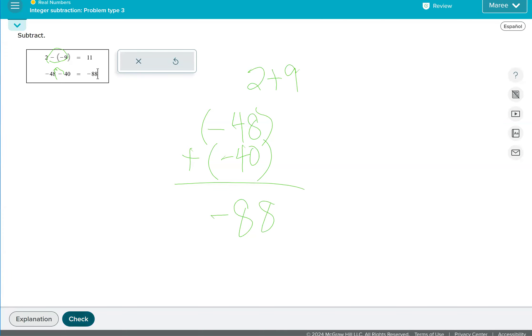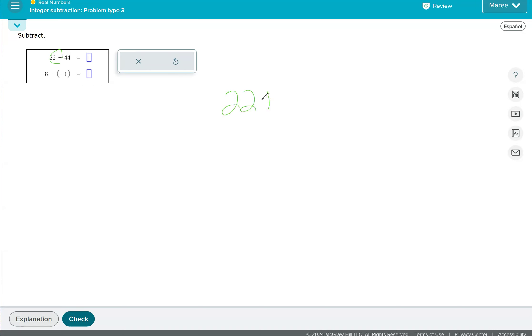All right, let's do another problem. Okay, so we have that one minus sign, so the 44 stays negative. Notice that negative 44 is farthest away from zero. It has the greatest absolute value. So when we subtract 44 minus 22, we get 22.